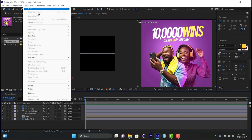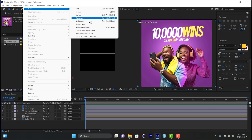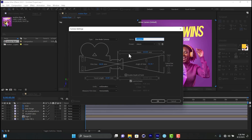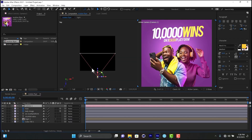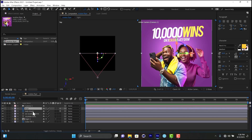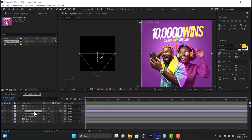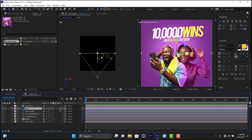To create a camera, go to Layer, then New, then Camera. Set the preset to 24mm — we want something wide. There's our camera. The whole idea is to create depth between the lady image, the text, and the guy. Right now they are all on the same plane — the lady, the man, and the camera are all at the same position.